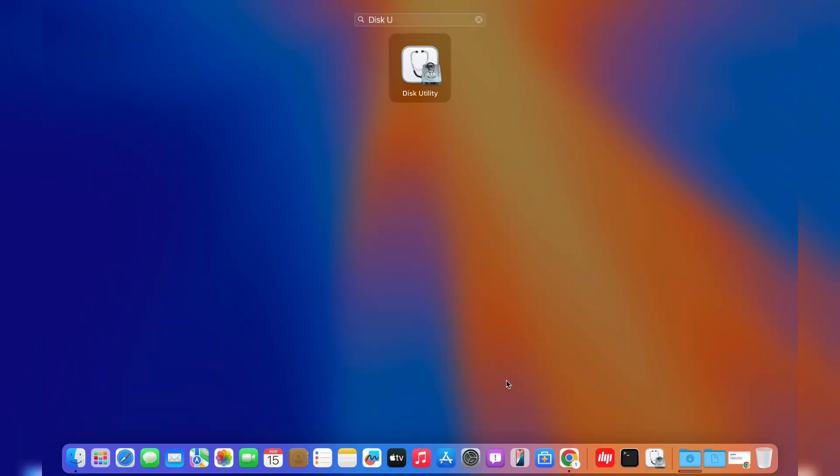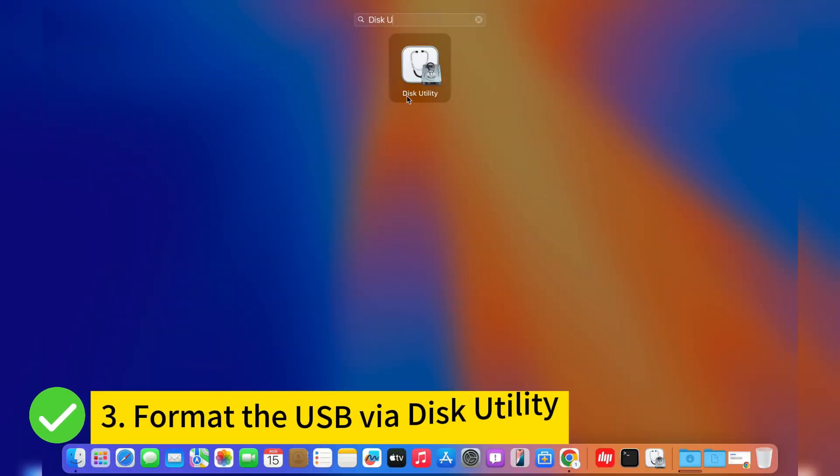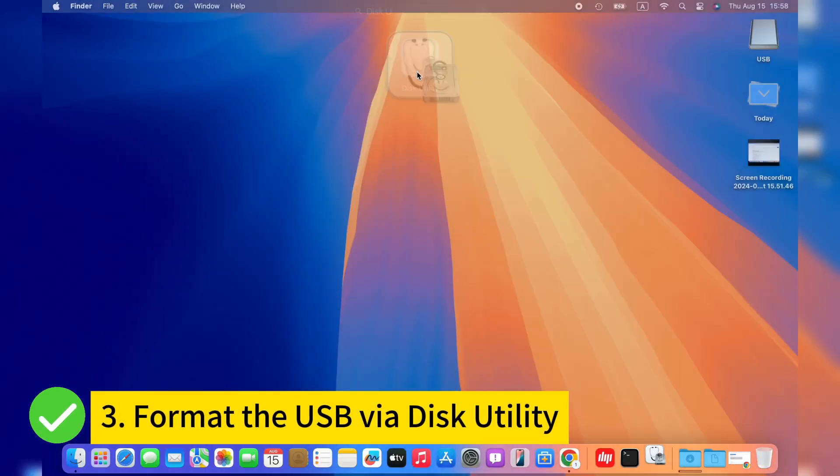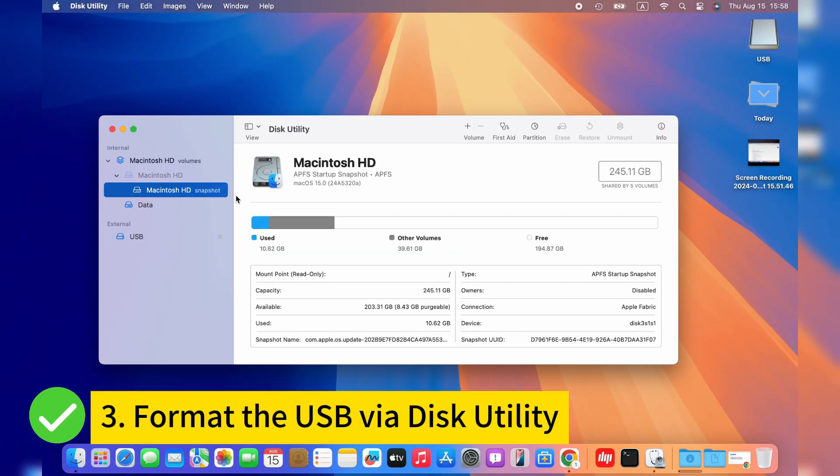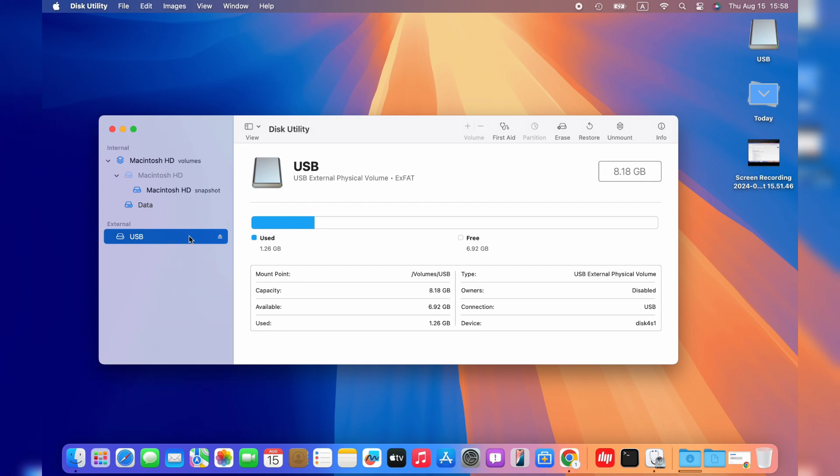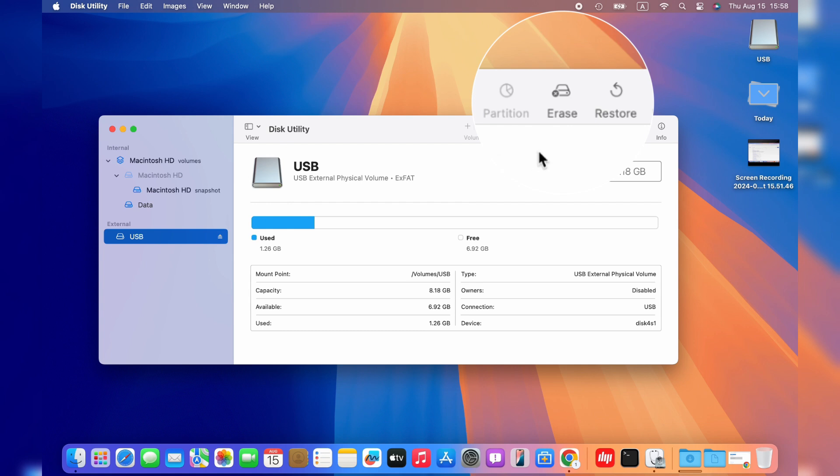The next part, we should prepare the USB via Disk Utility. Launch Disk Utility on your Mac, then select the Windows 11 bootable USB. Click the erase button to format the USB.